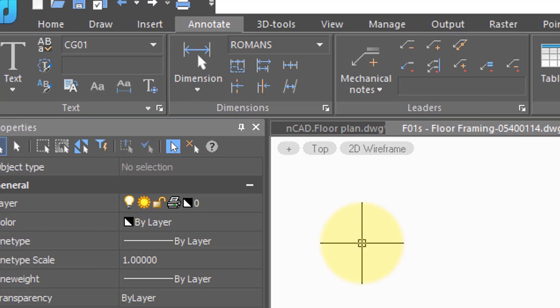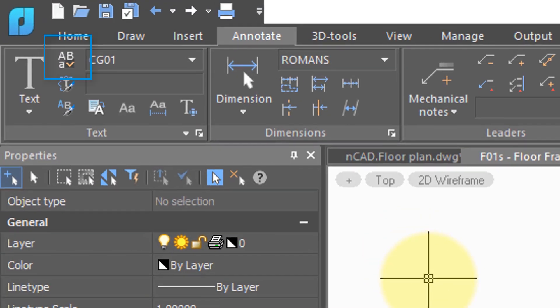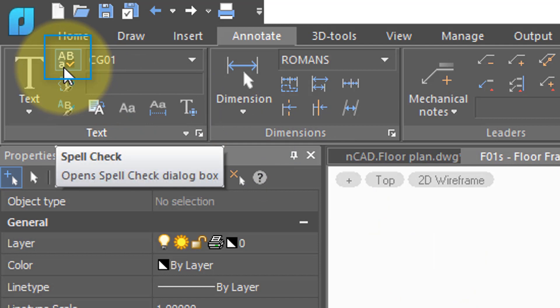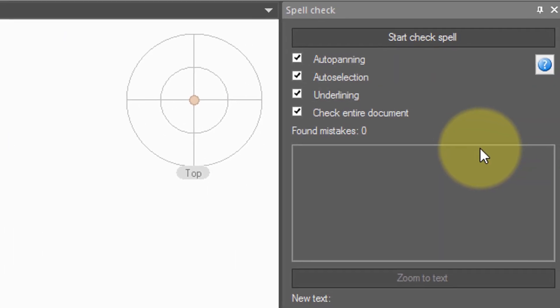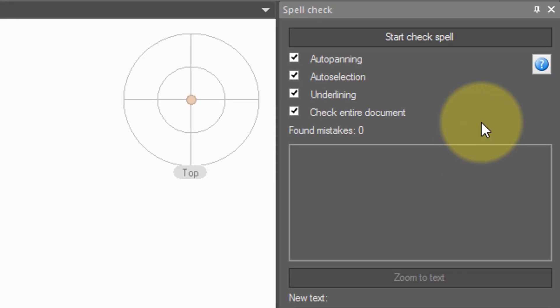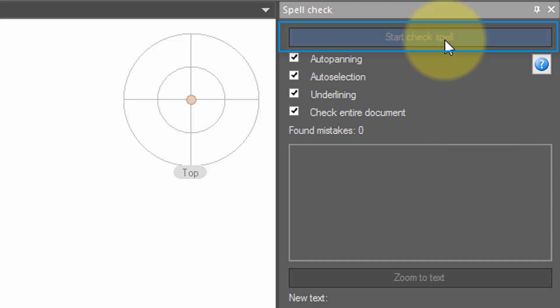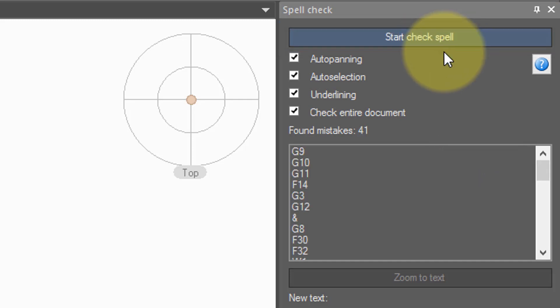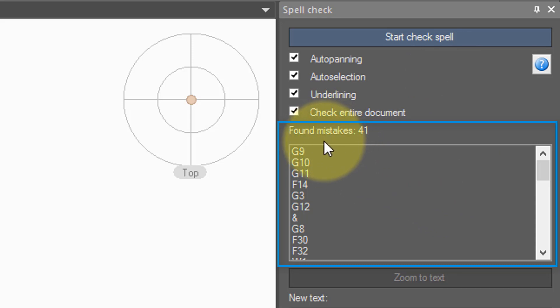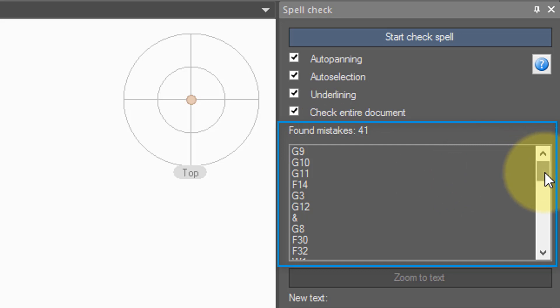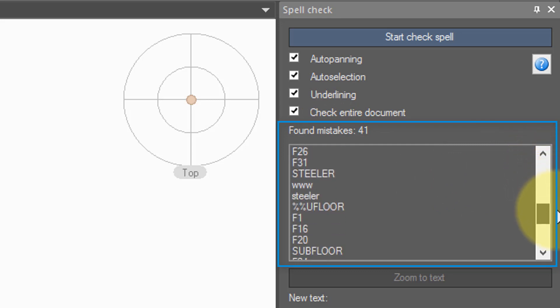To make sure there are no spelling mistakes in a drawing, click on the Spell button. Over here, a palette opens up. Click the button to start the spell check. After a few moments, you see a list of words. NanoCAD calls it mistakes, but in reality, these are words that it did not recognize. You can scroll through the list to see if there are any spelling mistakes.